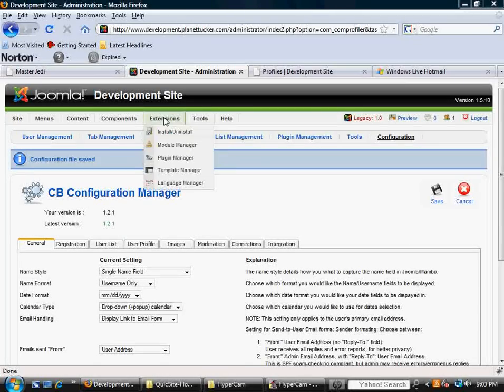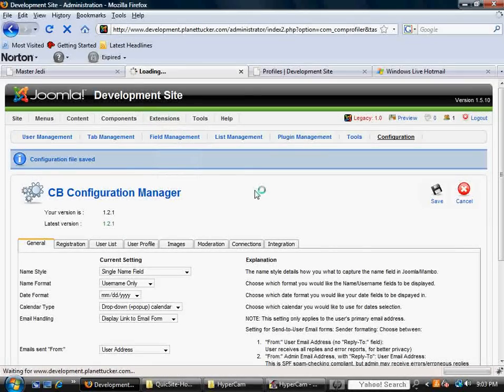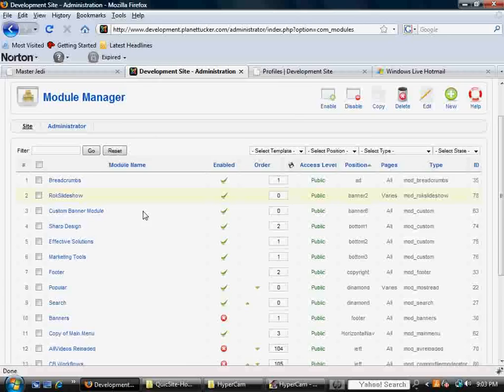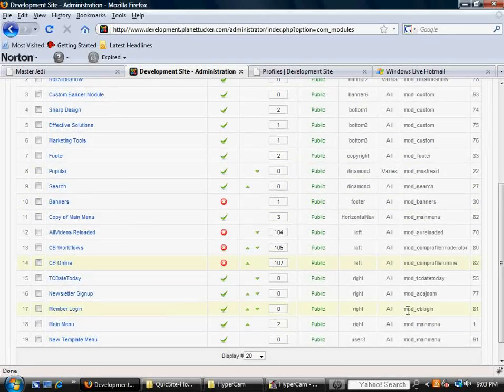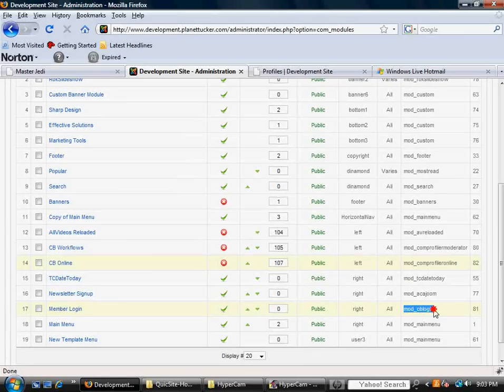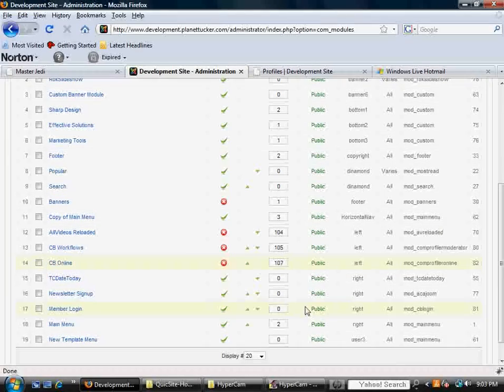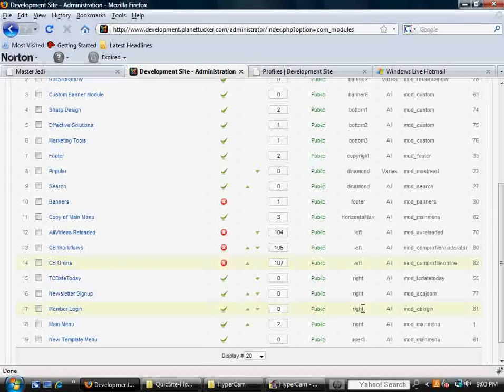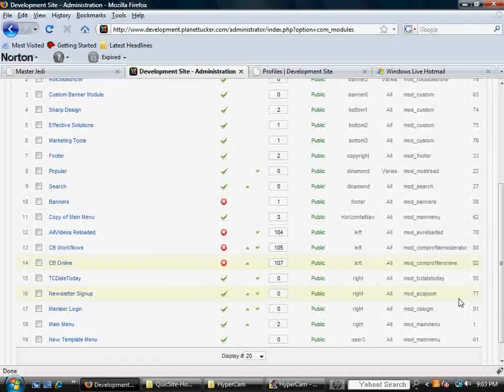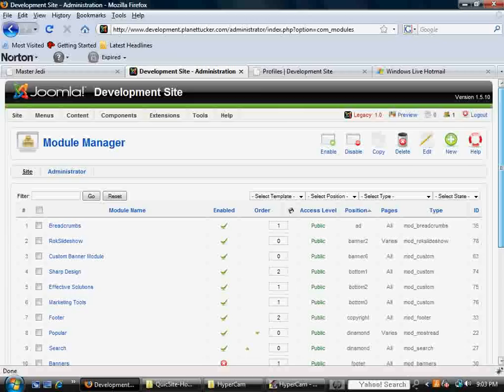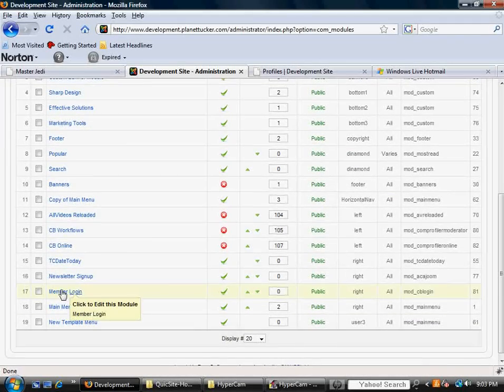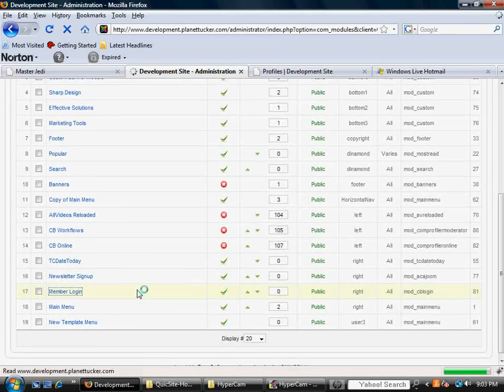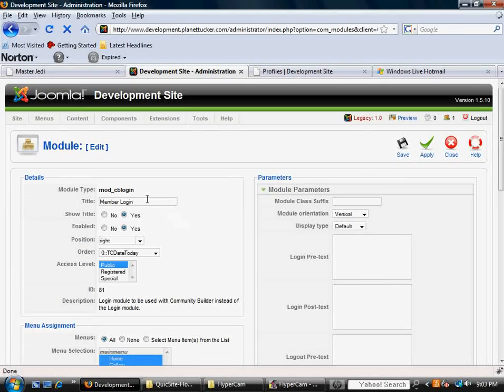Well, the first thing you need to understand is that when you install the Community Builder package, there's going to be a zip file, and a lot of things come out of it, and some of those things that come out are modules, and one of those modules is the mod_cb login. And it's important that this is activated, published, and place it somewhere where it makes sense and looks good. But this is a special module that gives a lot of functionality to allowing members to either log in or actually create a profile, so that's the first step in how someone becomes a member. So let's open that module.